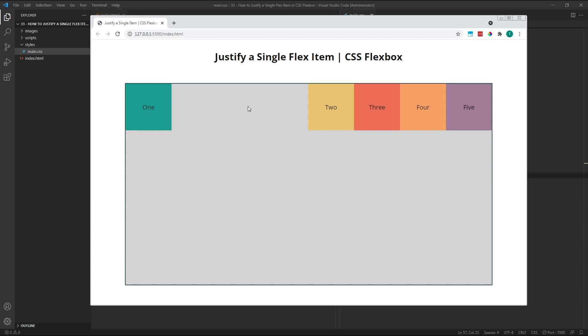Just to further demonstrate this concept of AutoMargins, let's quickly look at another way that we could achieve this same layout. If we want the gap to be here between items 1 and 2, instead of applying a right margin to item 1, we could apply a left margin to item 2.